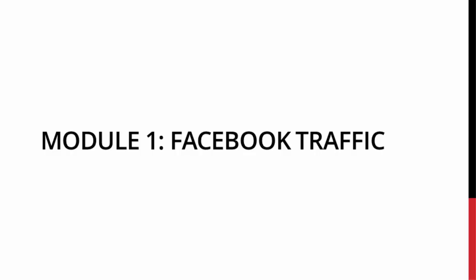Hello and welcome to the Facebook traffic video. During this video we're going to be talking about a strategy that I use to drive tons of traffic to my website using Facebook ads.